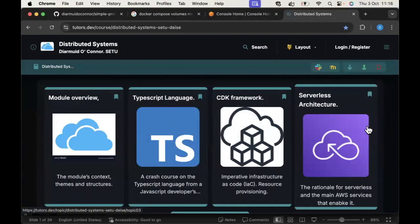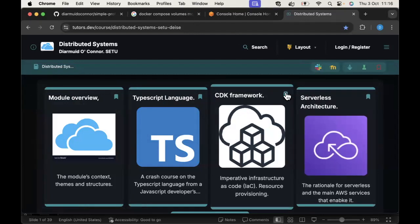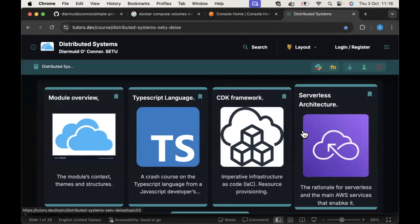This week's lab seems to have gone fairly well for everybody. I spoke to everyone and they got it working, so our CDK is up and running at this stage. We'll be using the CDK right throughout the semester.